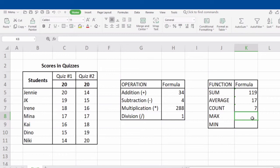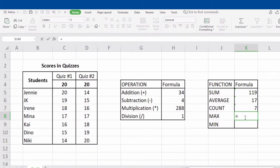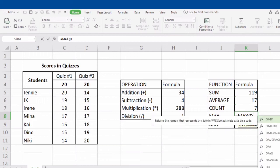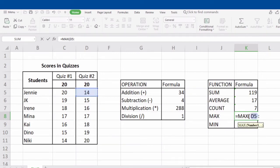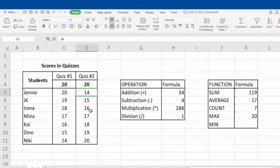Next is the MAX function. MAX function indicates the maximum value in the given range. For example, our selected range is from D5 to D11. To get the maximum value, type in the equal sign, MAX, open parenthesis, D5, colon, D11, close parenthesis, and click Enter. As you can see, we get 20. In the selected range from D5 to D11, 20 is the greatest score — it is the maximum value among the selected range.